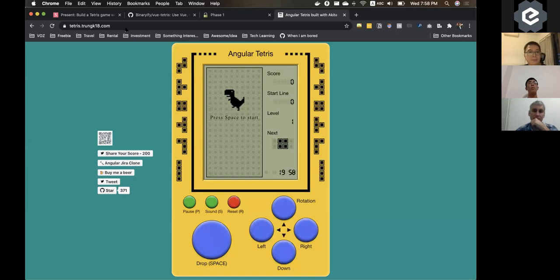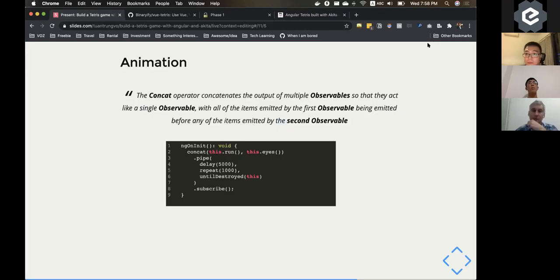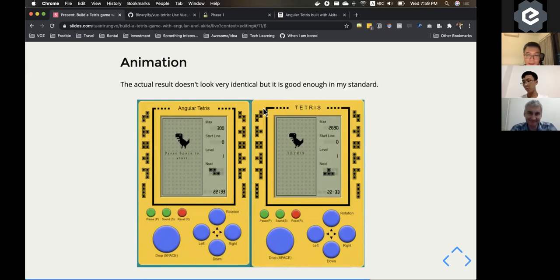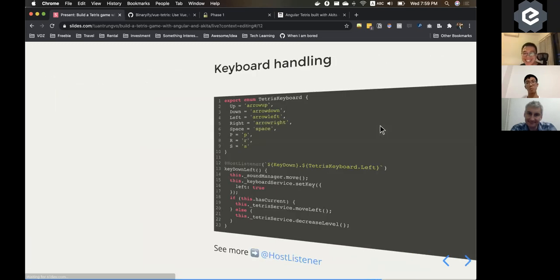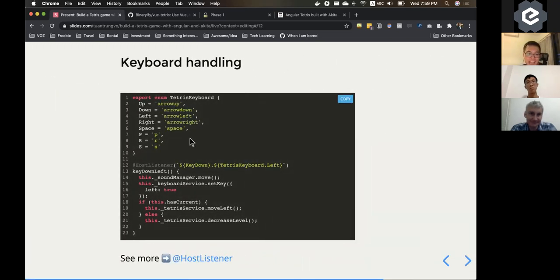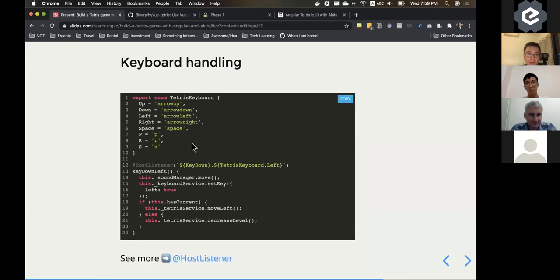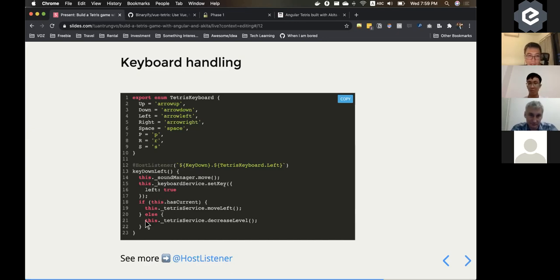Keyboard handling is simple in Angular: they have HostListener, so you define a function, add the HostListener decorator with the key separated by a dot — like keydown.ArrowLeft — and when you press that key it automatically enters that function. You just handle it there.